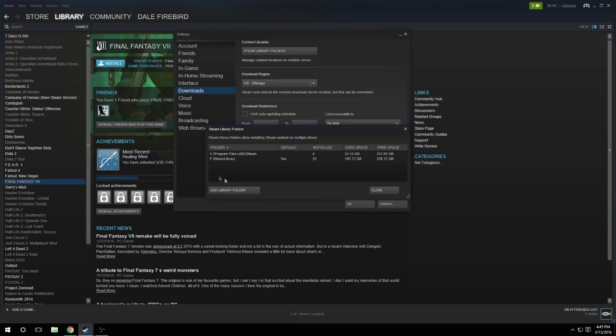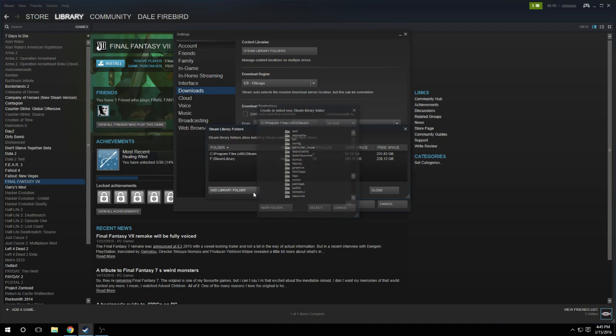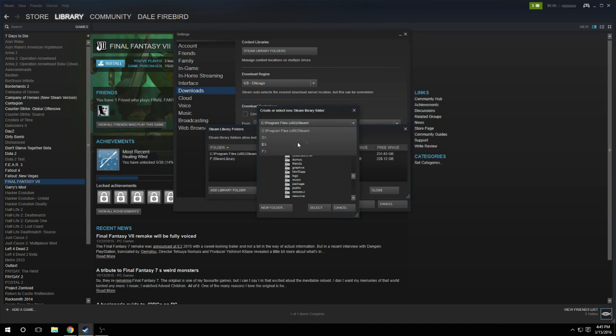So to add a new location to install your Steam games, you simply click on Add Library Folder, and then you choose which drive or new location you want to install it to.